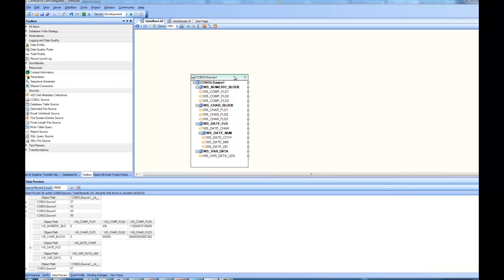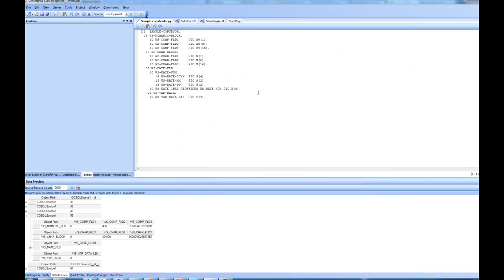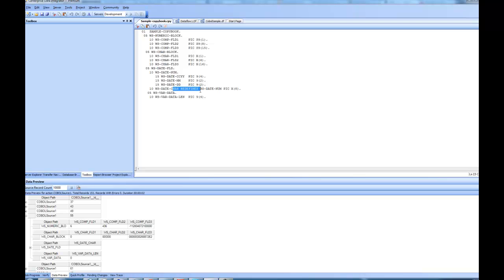So in this case, a copybook was used to create the layout for the source, or to tell the application how my data is structured. Let's have a look at that copybook. This is the copybook file. This is how my copybook is. It has these blocks, as you can see here, the numeric block, the character block, and date field, and actually this is where the redefine is, the one we just saw inside the user interface, and it is redefining the field that is ws.date.num.